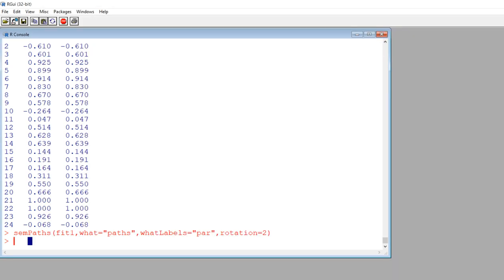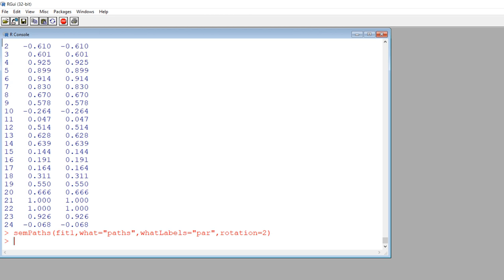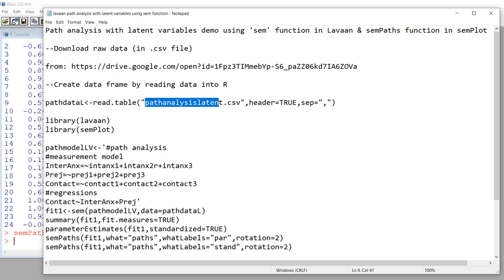The first thing you're going to do when working in R is make sure that R is pointed at the folder containing your raw data. I'm going to go to File > Change Directory and click on Downloads, because that's where the CSV file is located. I'll click OK. Now I need to create a data frame called pathDataL. I'm using the read.table function to read in the file name — the file is path_analysis_latent_note with no spaces dot CSV — with header and indicating it's a comma-separated file.